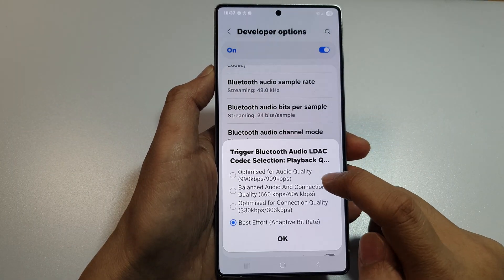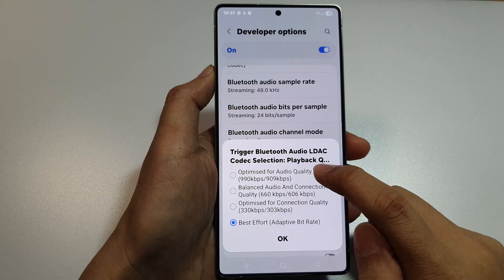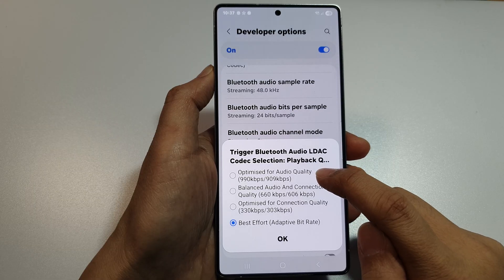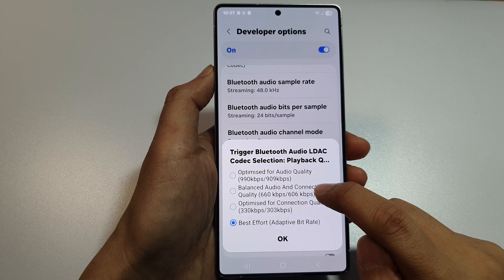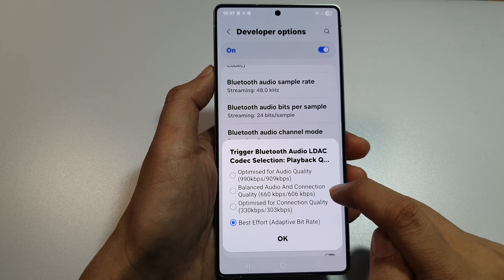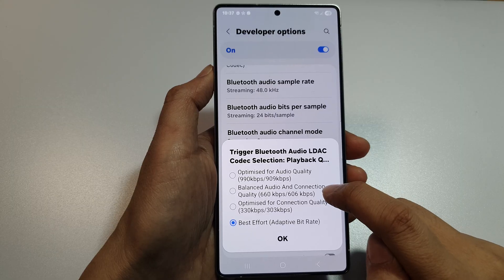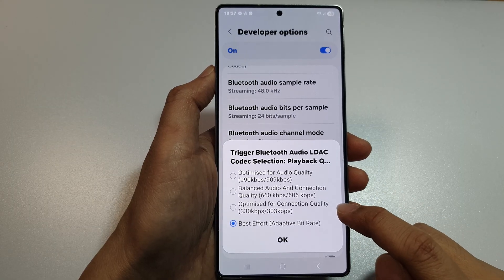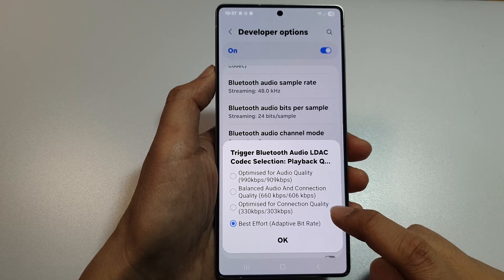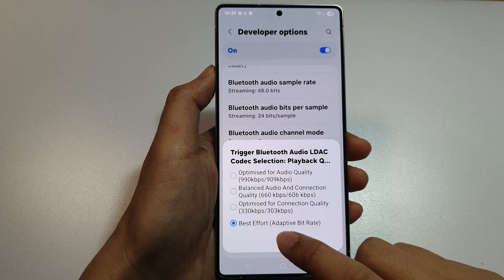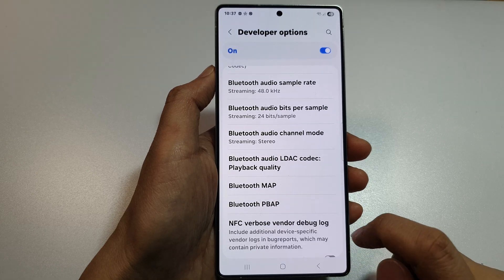Here, tap on it. And from here, you can choose Optimize for Audio Quality, Balance Audio and Connection Quality, Optimize for Connection Quality, or Best Effort. Select one of the options and then tap on OK.